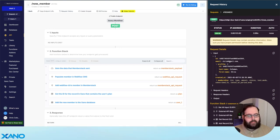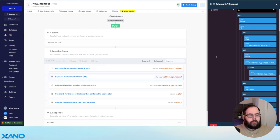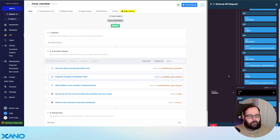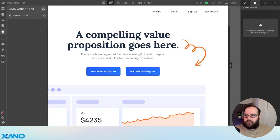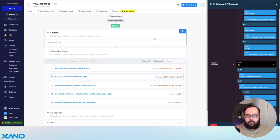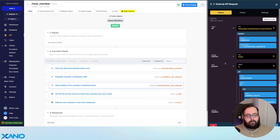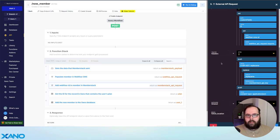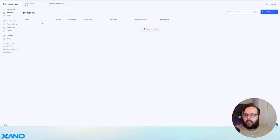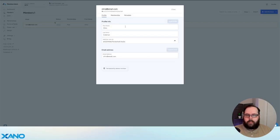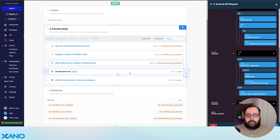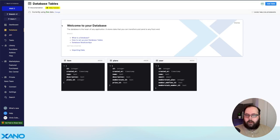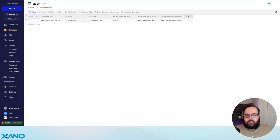We can expand the input and see exactly what MemberStack has sent — the member ID, first name, last name, and email. In the second step of the function, we've taken that ID, first name, last name, and email, and populated that member in our Webflow CMS via an API request. We can see in Webflow's CMS there is our new member. We then called the MemberStack API to take that ID Webflow returned for the new CMS item and attach it to that member. We can check that by looking at our member list in MemberStack — we can see that we have a Webflow CMS ID populated. We then looked up the member's plan from our plans table and added that member to the Xano database. We can see our user is now populated in our Xano table with the Webflow ID and the MemberStack ID.